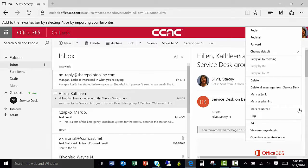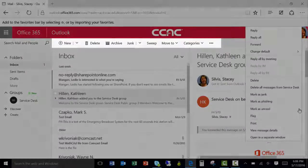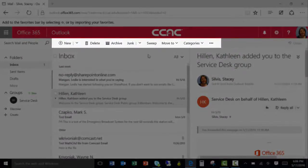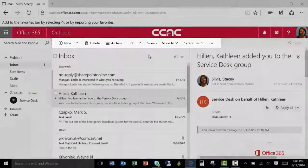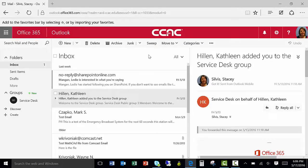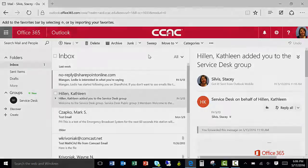You can also print, flag, or perform other functions from this menu. The command bar contains a list of common functions to perform such as replying, deleting, sweeping, archiving, moving, and categorizing emails. The command bar is available across the mail, calendar, people, and task features.